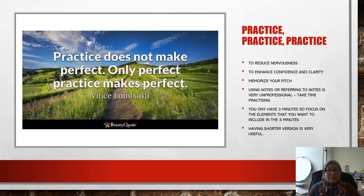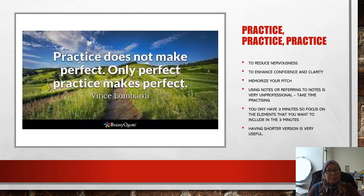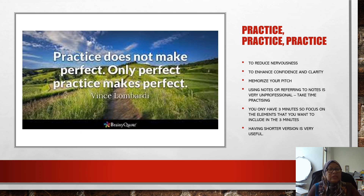You only have three minutes, so focus on the elements you want to include in those three minutes. In this video I will not focus on what the important elements are, but I will share that in another session to describe what points or elements you need to have in your PowerPoint slides or poster. Best is to have a shorter version so you don't exceed the time given, but are concise enough to deliver your messages to the audience.